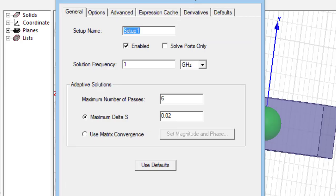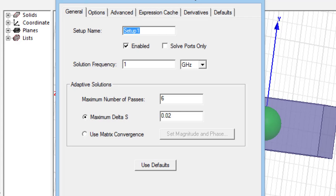There are three different sweep types: fast, interpolating, and discrete. For example, if your structure has narrow bandwidth, the fast sweep type is suitable and you can put the solution frequency equal to the resonance frequency.